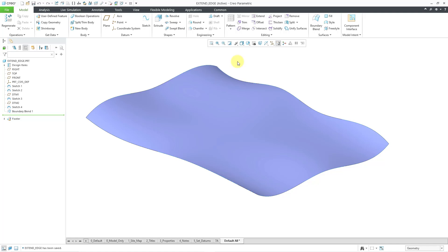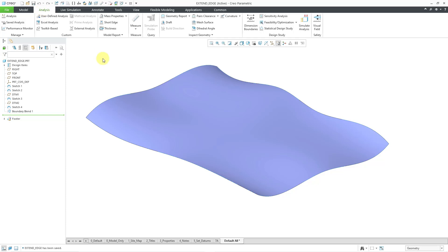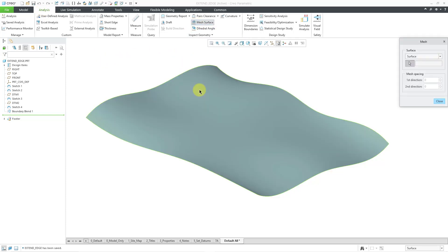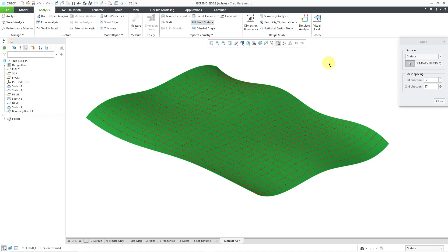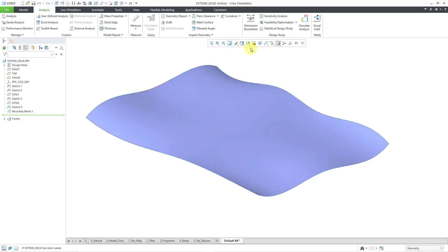Here I am in a part model. I've got a surface created from a boundary blend — it's got moderate waviness. We can take a look at that by going to the Analysis tab, and here is the Mesh Surface command. I will pick the surface itself, and now you can see about how wavy it is. Let me close out of the Mesh dialog box and repaint the screen.